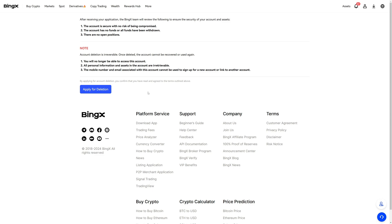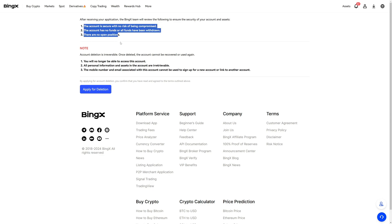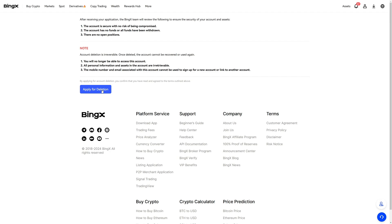Before you do this, make sure that you close all of your trades, cancel all of your orders, and withdraw all of your cryptocurrencies to another wallet or another crypto exchange. Then you can click on 'Apply for Deletion' after reading everything and moving all of your tokens to another wallet.